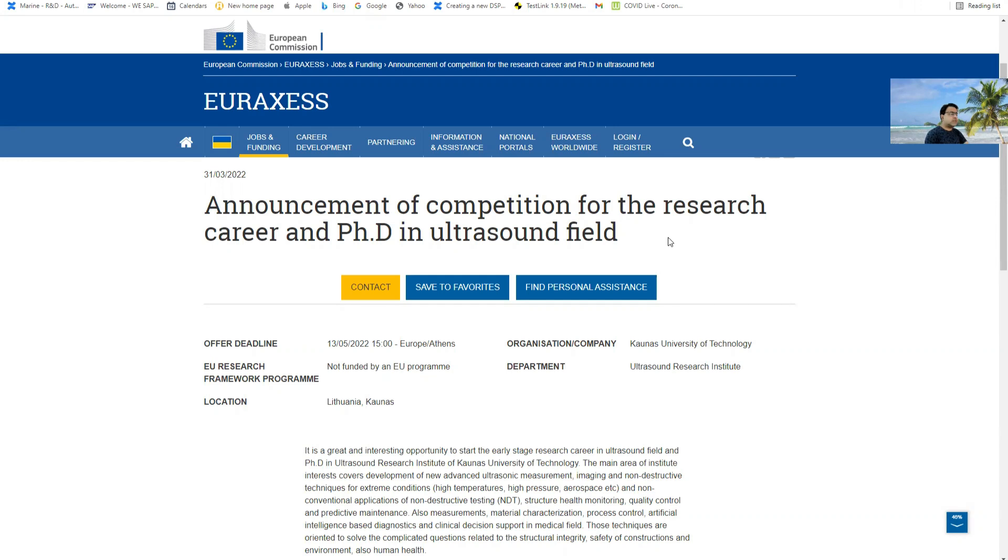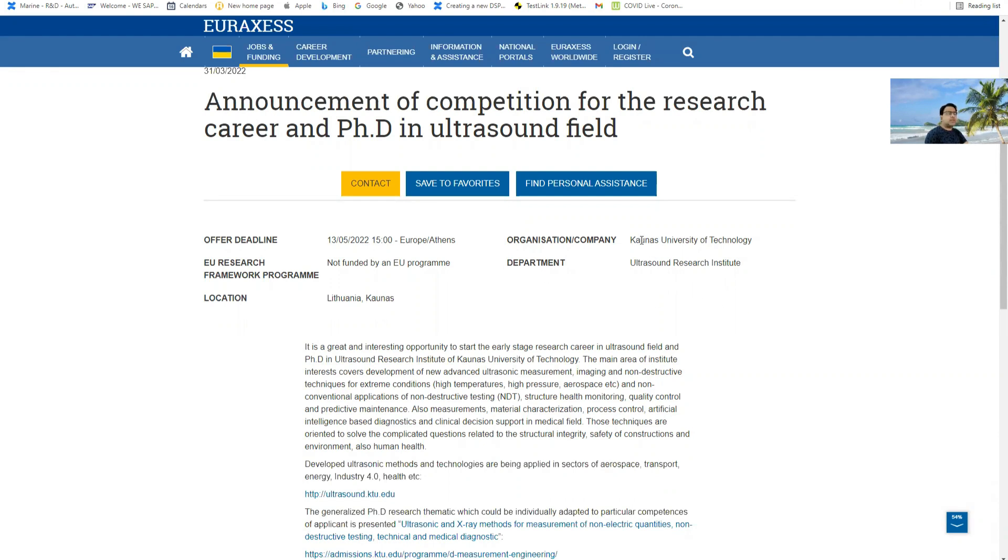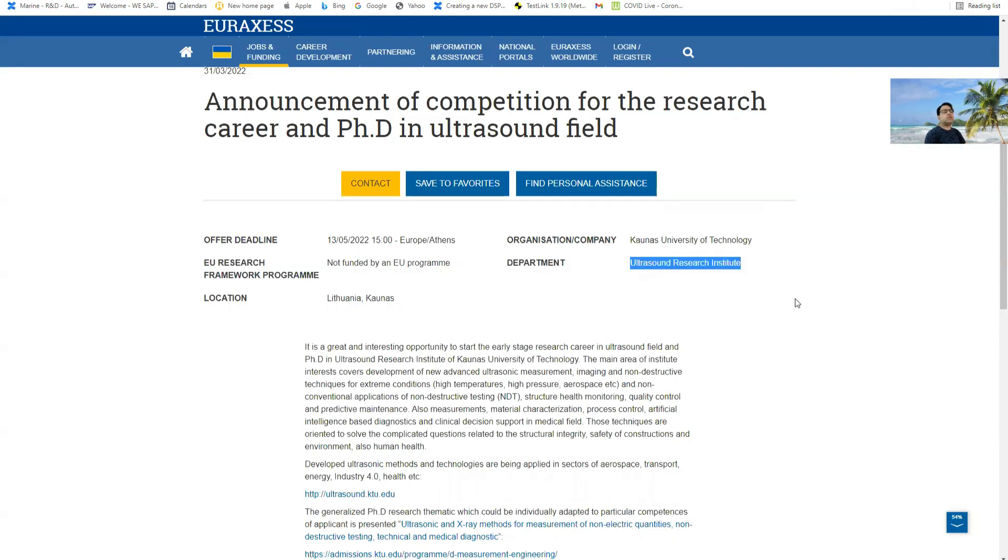You can see here is a PhD. The last date of application is 13th of May. Please remember. This is Kaunas University of Technology in Lithuania and this is Ultrasound Research Institute. You can say it's a department or a research institute.